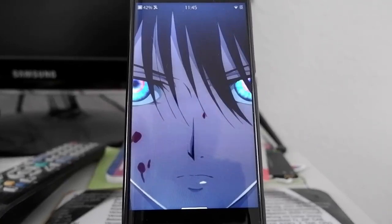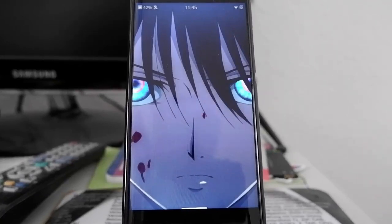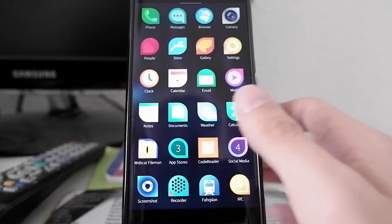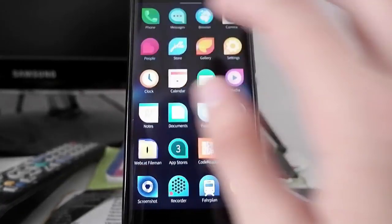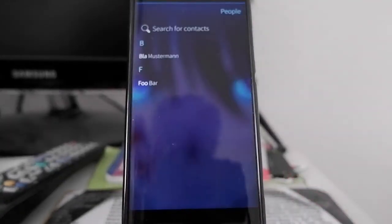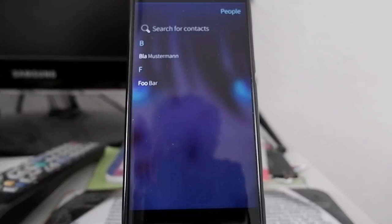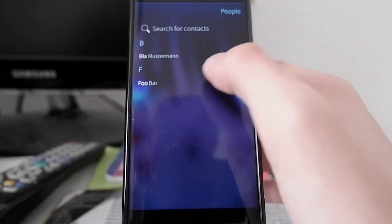It's now possible for Alien Dalvik to import Android contacts into the native People application.